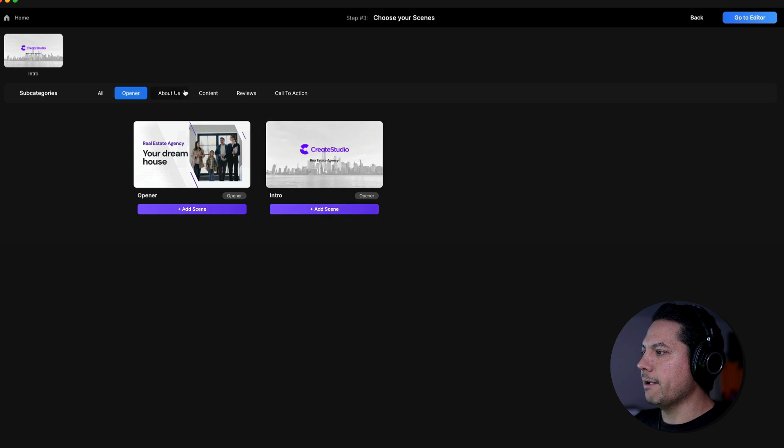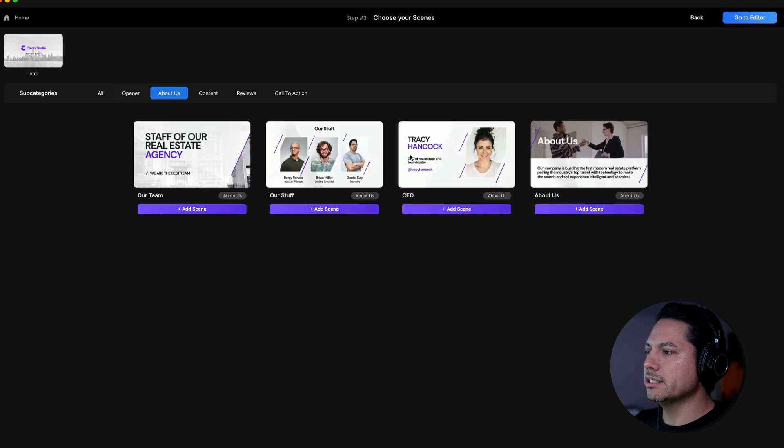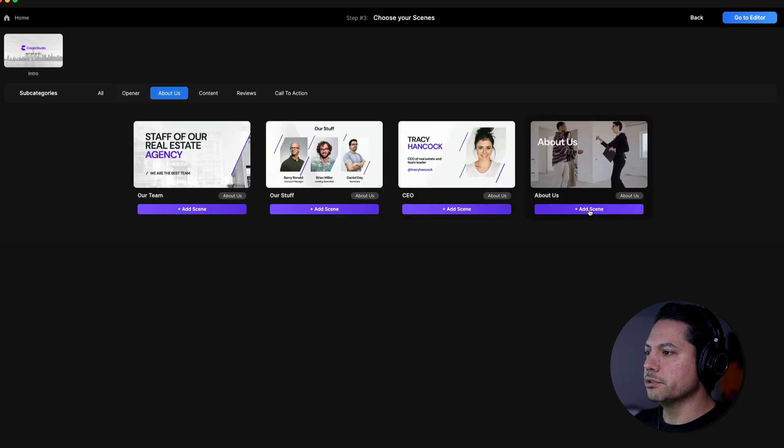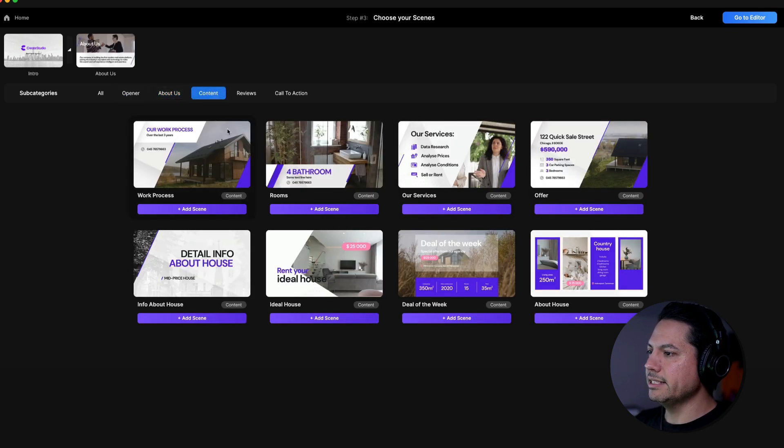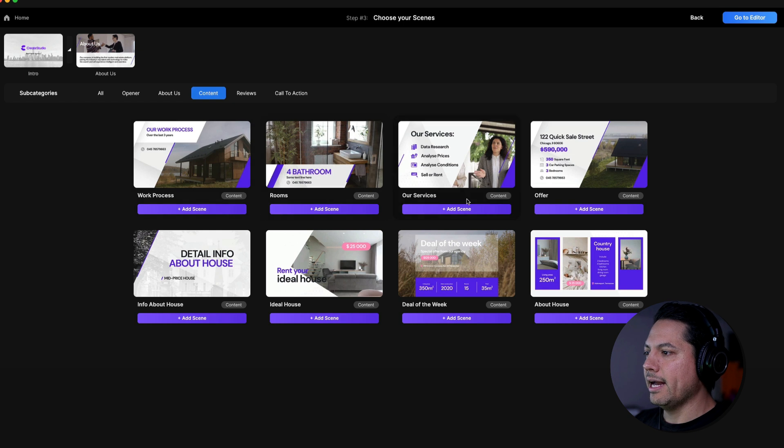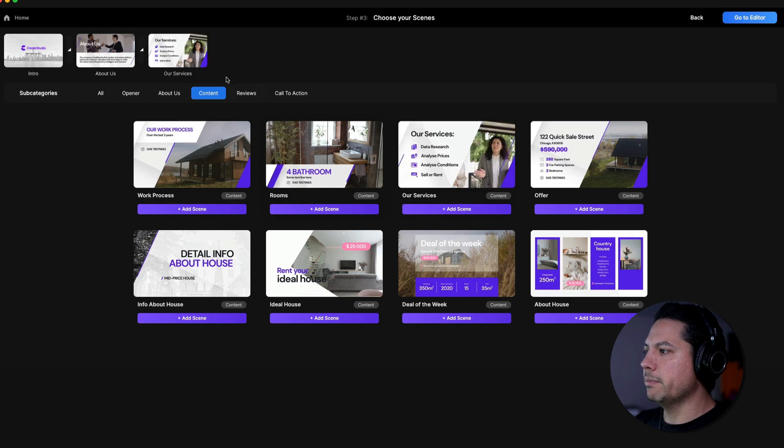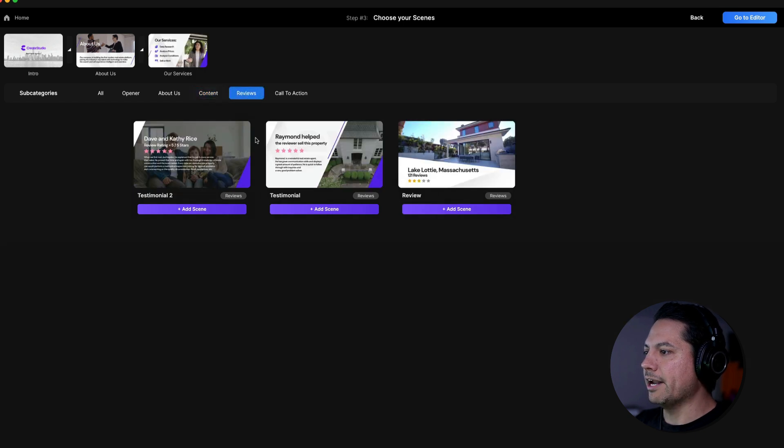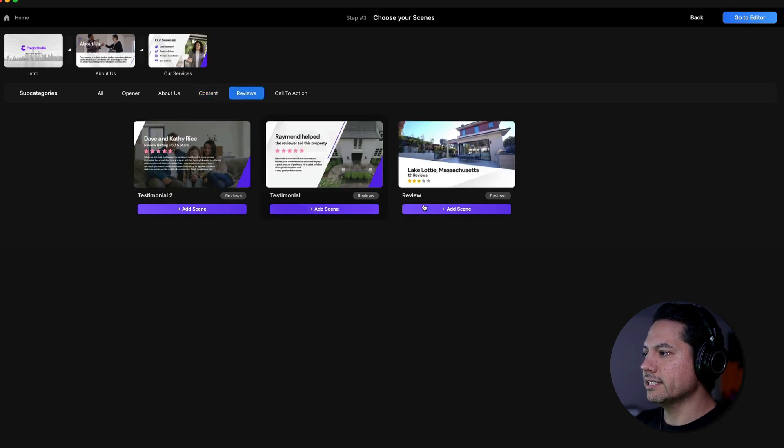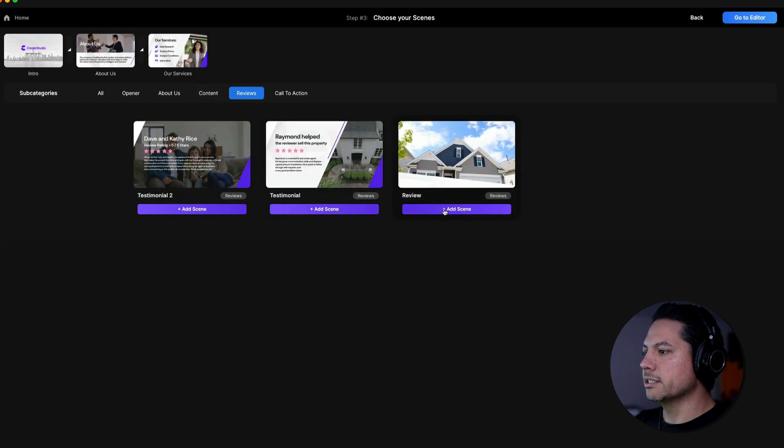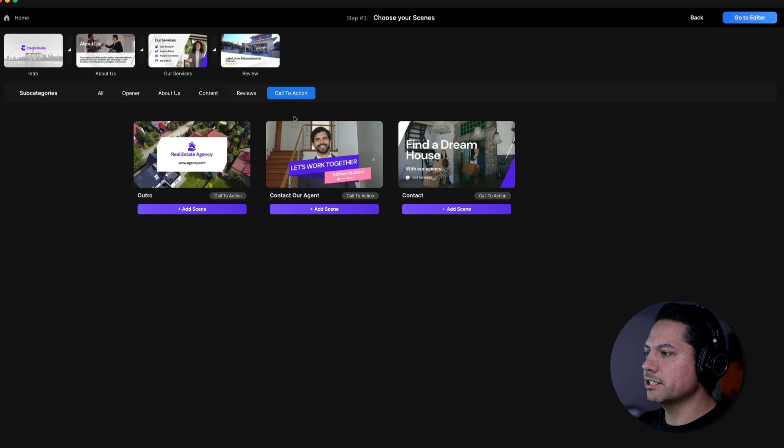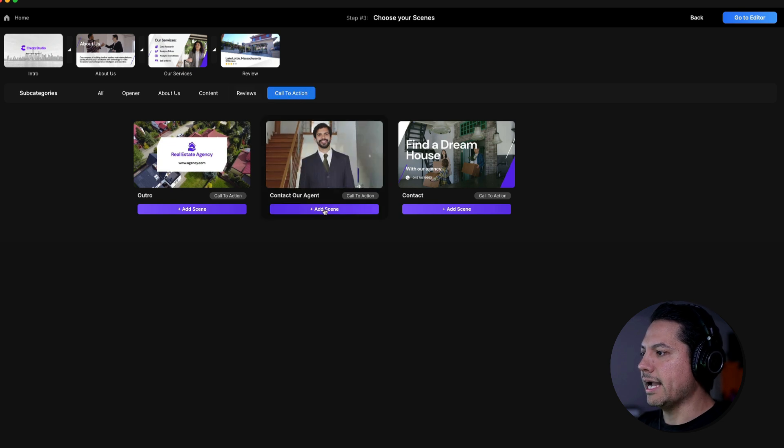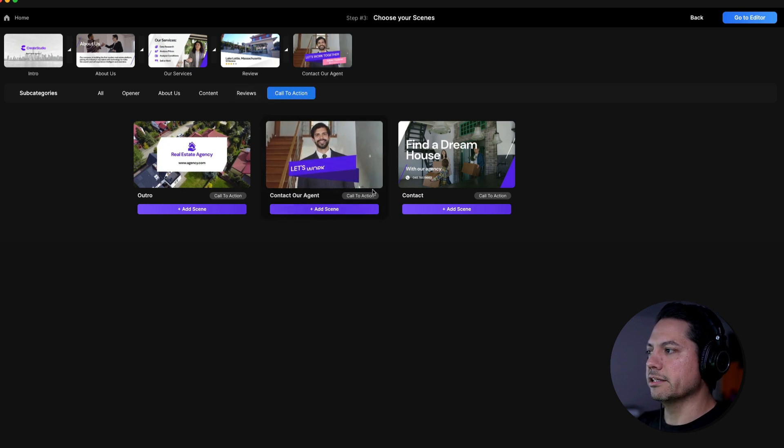Let's go with this guy for our about us. Let's choose this scene right here. Let's add some content. And I like this services page. Let's add a review real fast. So we'll add that scene to it and a call to action. Let's add this let's work together scene.